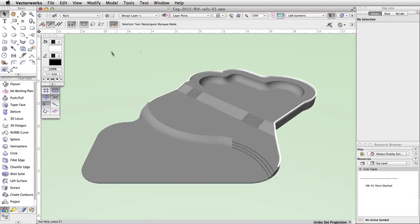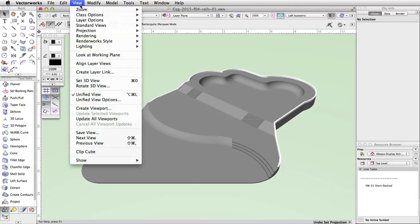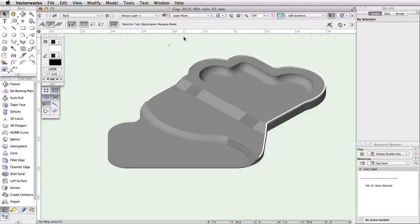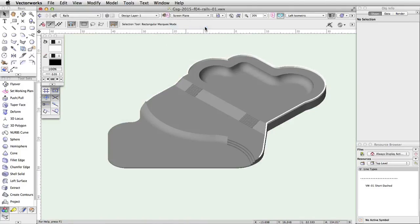Go to View, Projection, Orthogonal. Before we draw the path for the rail, we need to change the plane setting. In the view bar, select Screen from the plane menu. This will draw 2D objects flat on the screen no matter what view is set.